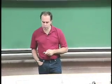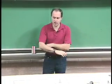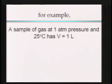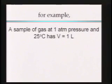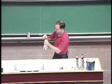So let's be a little quantitative here. Suppose we take a sample of gas at one atmosphere pressure and 25 degrees C, and it's got a volume of about a liter. So I brought something here we can do this with — your average latex glove.